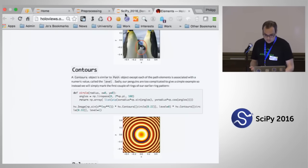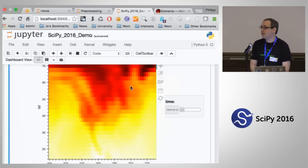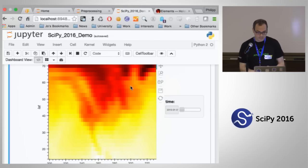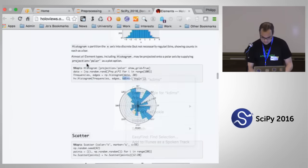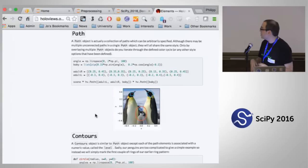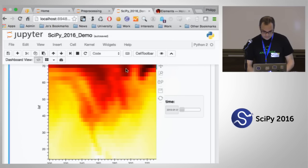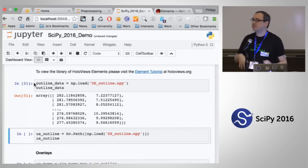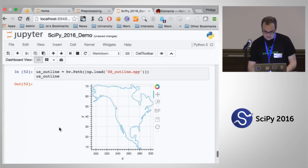Going back to the X-Array air temperature plot — you can't really tell where it was, but this is actually of the United States. So it'd be kind of nice to have an outline of the US. We can look through all the different elements and there's something called Path, where you can draw lines and shapes. I'm just taking a NumPy file of XY positions, sticking it in a path element, and you can see the United States.